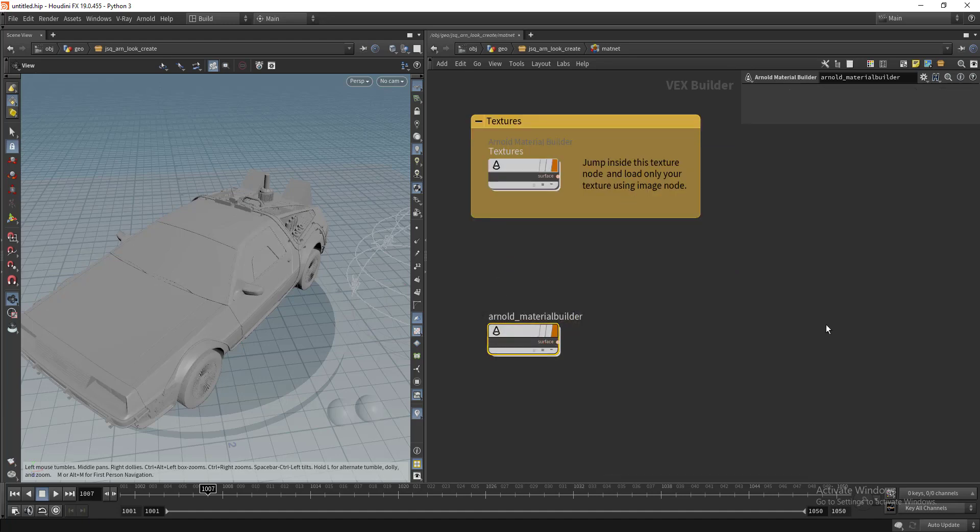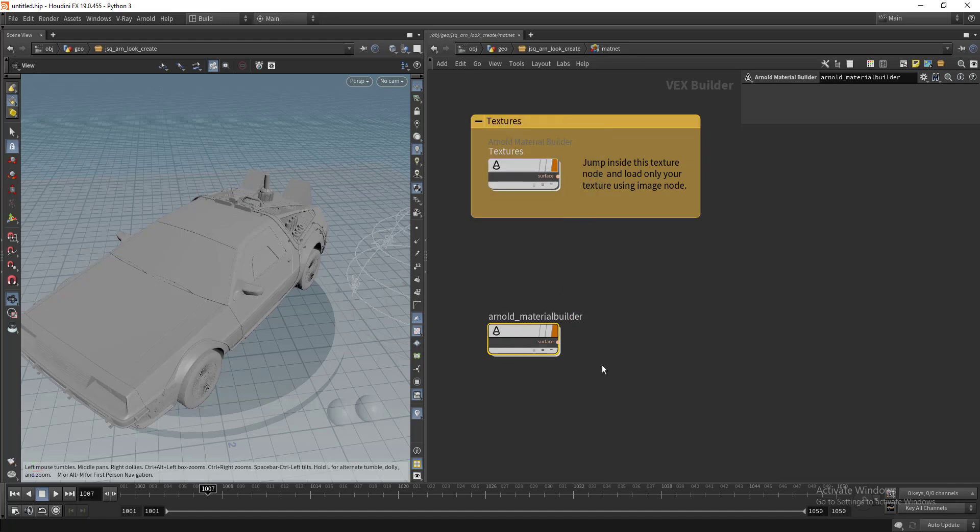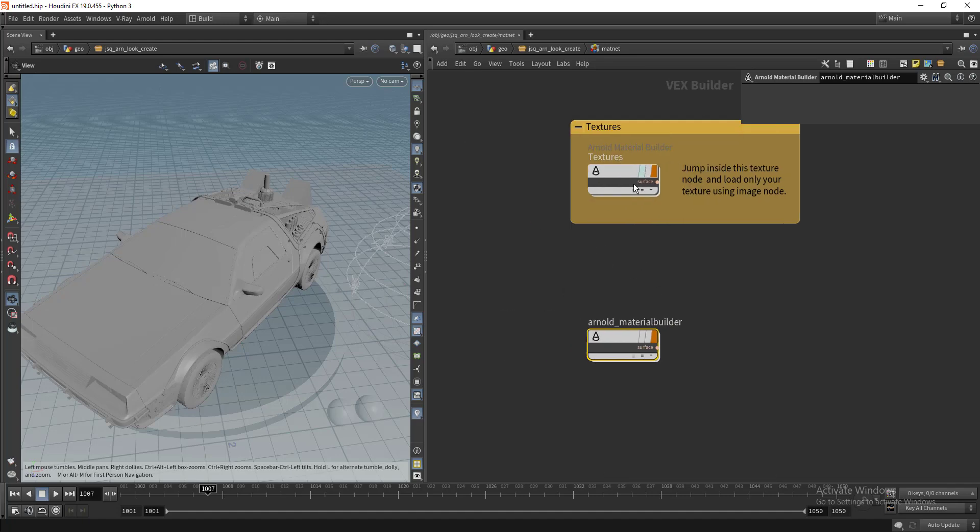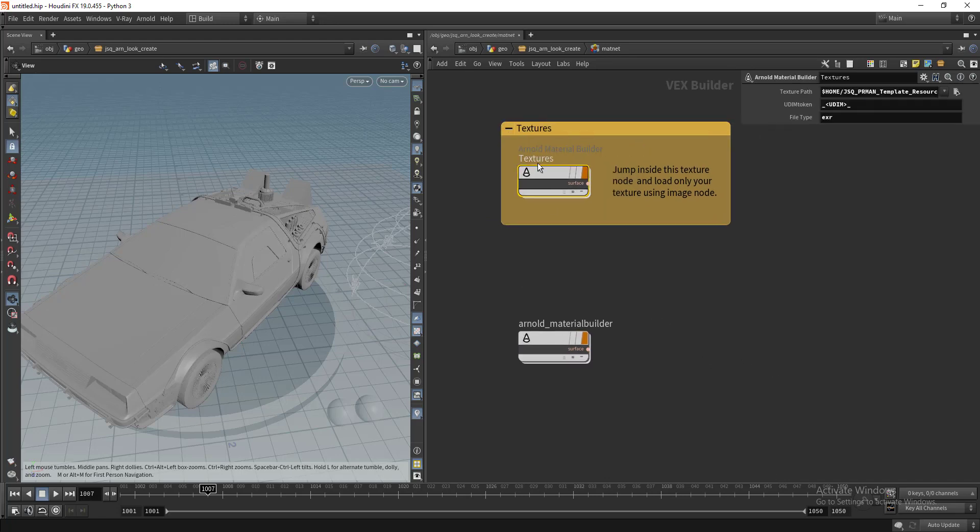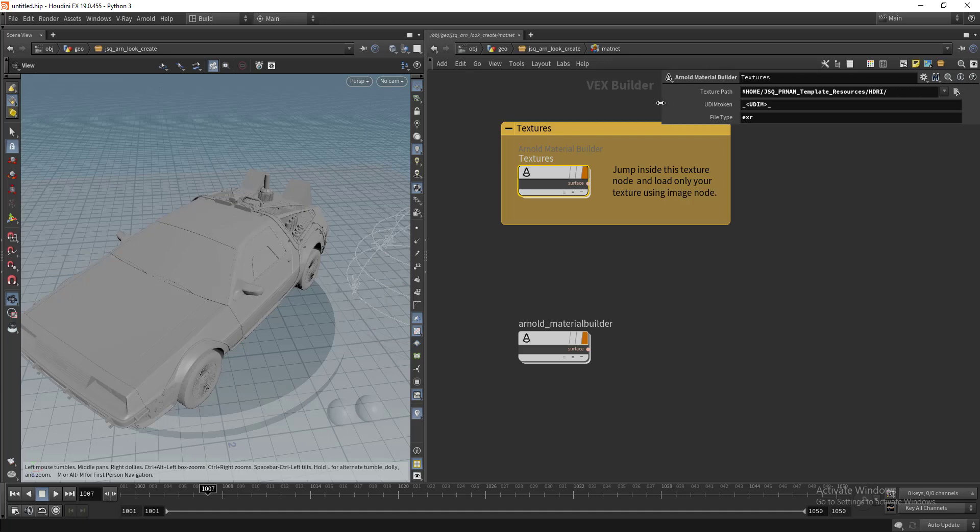The reason I kept the textures separately is even if we are using hundreds of materials, I'm going to reference from this texture folder so that if you want to change the texture, you can just change here and it will pick automatically everywhere.